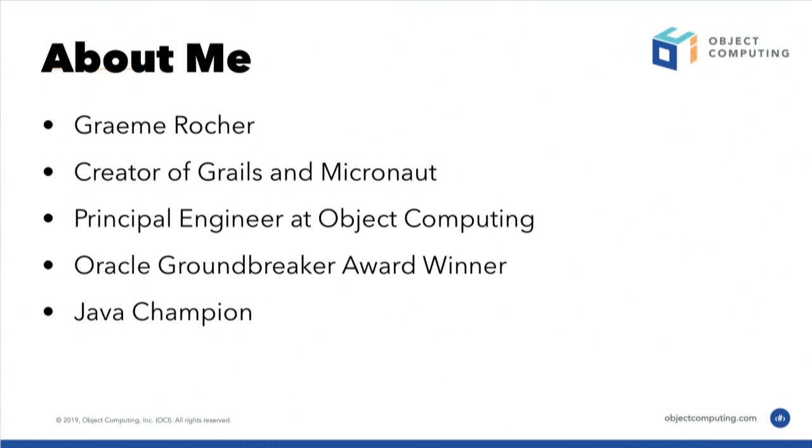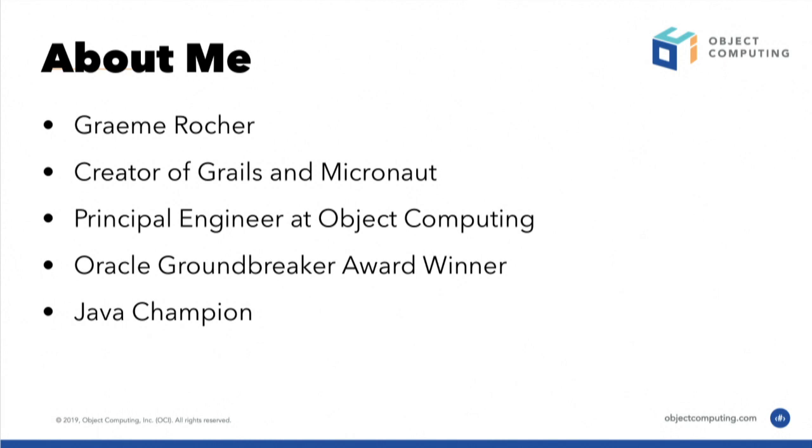I'm Graeme Roche, creator of Grails and Micronaut. I work for a fantastic company called Object Computing, which is based out of St. Louis. We're essentially the home of Grails and Micronaut. I work full-time in open source software, solving problems, building features for Micronaut and Grails. I'm a Java champion and Oracle Groundbreaker Award winner.